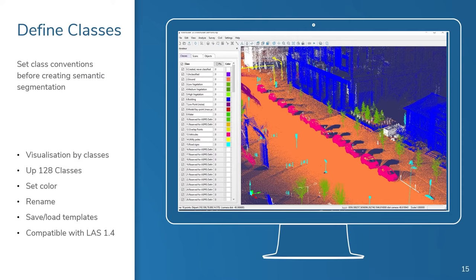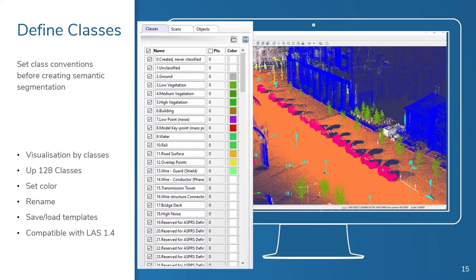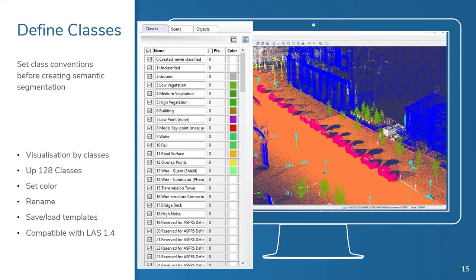Our software is compatible with LAS 1.4. You, as the user, can control the naming of your classes. There are some preset naming conventions, such as the LAS default format from ASTM, but you can rename these, apply color, etc., so that you can visualize the classes in your model however you like. Of course, we have different presets available to help you differentiate your classes within your point clouds when viewing them in our software.